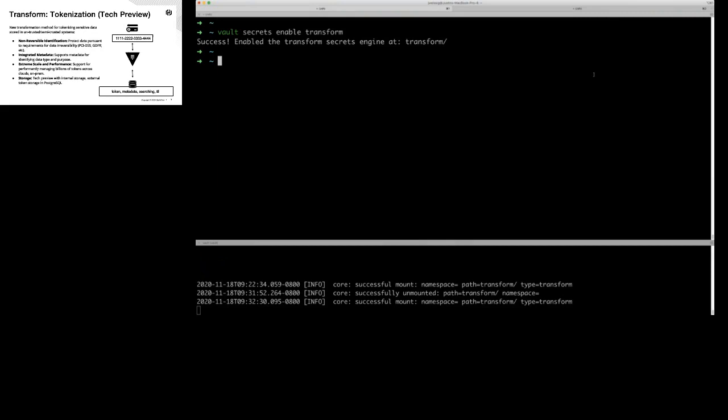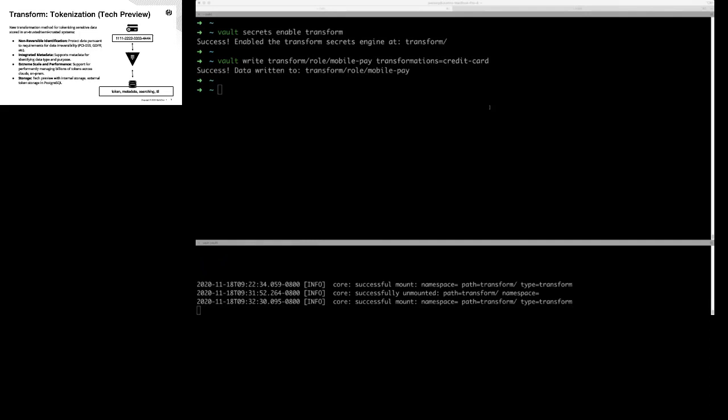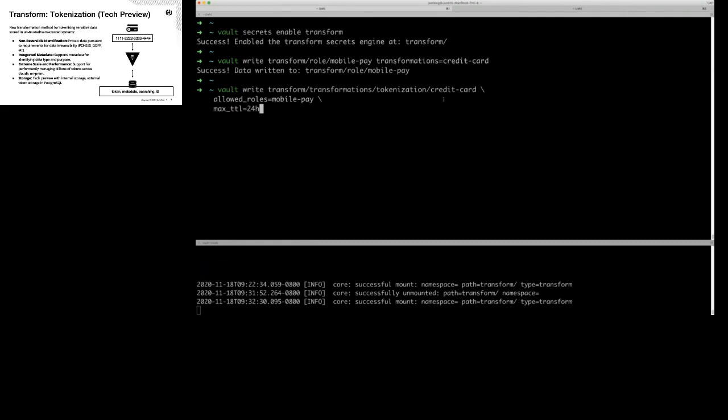I'm going to paste these commands and chat about what I'm doing. I'm creating a new transform role called 'mobile payments' using that credit card pattern or template. Then I'm creating a new transformation called 'tokenization' using the credit card template, with the allowed role mobile payments, and setting a timeout of 24 hours — the timeout will expire that data in 24 hours.